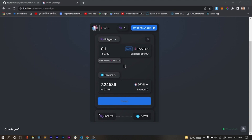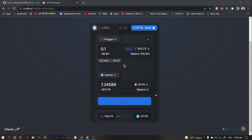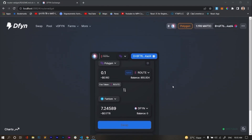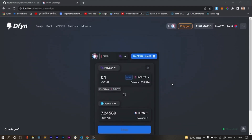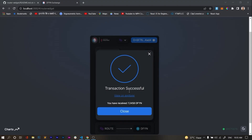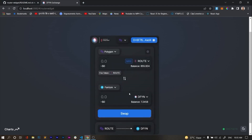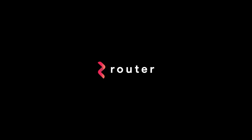The transaction is now happening. It is working now. The transaction is successful — you can see 'transaction successful.' We will get 7 DFYN on the Phantom side. See how easy it is to integrate the router widget into any exchange or website. You can see it is popping up with the transaction confirmation.